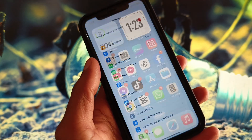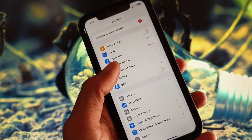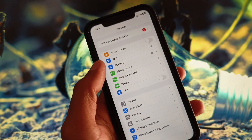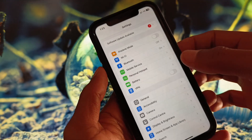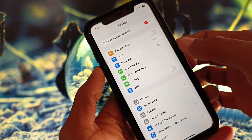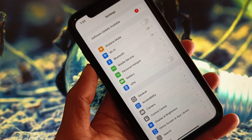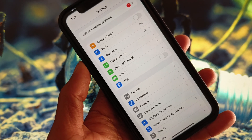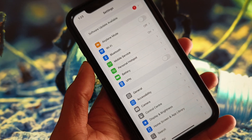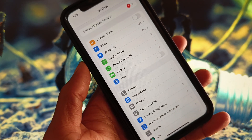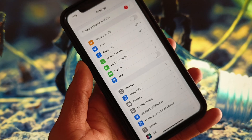If your problem is still not fixed, try changing your SIM. If you're using mobile data on your first SIM, switch your data to the second SIM, and after this you can easily turn on your personal hotspot.